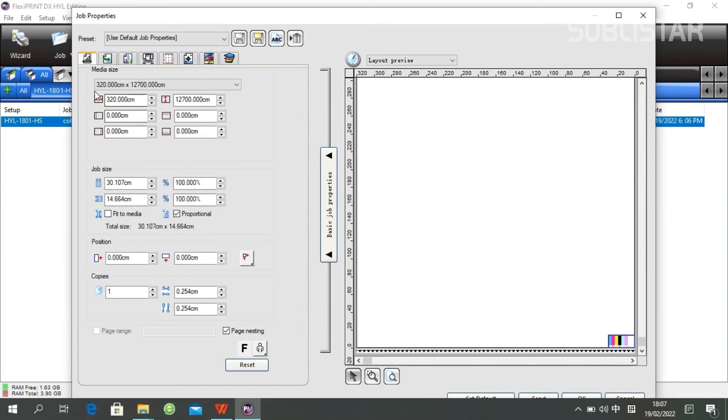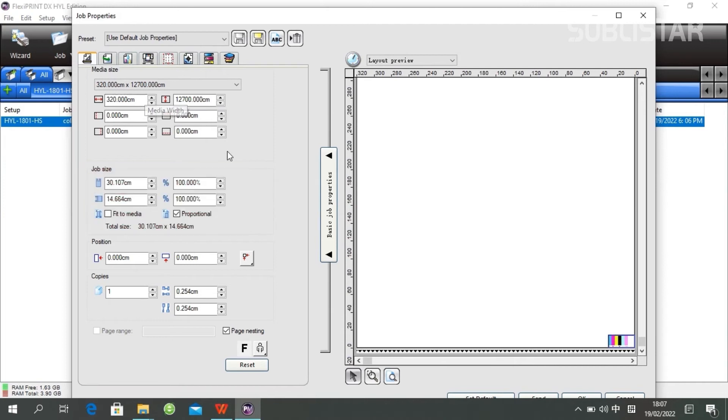When you consult with the first one, you can resize your job here if you have not already done that in Photoshop. You can still resize it here.